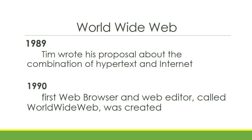And then in 1990, his manager Mike Sandal accepted his proposal. He used the concept of Enquire to work on World Wide Web.